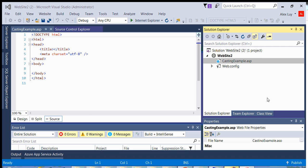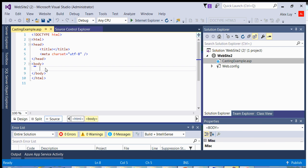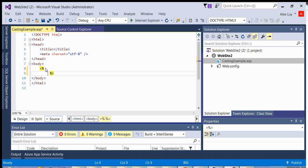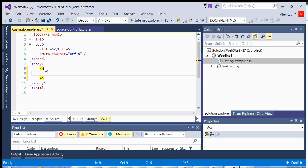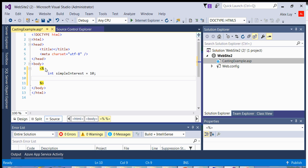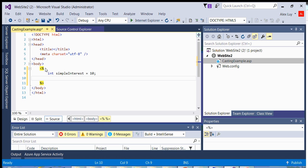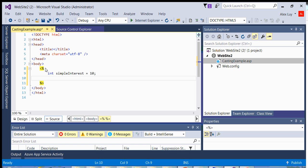If we try and relate that to C-Sharp and casting data types, it's similar in that you have a data type, for example, int simpleInterest is equal to 10. So this variable has a data type of int where the value is assigned the value of 10. Now suppose that we want to temporarily cast this variable to a different data type.